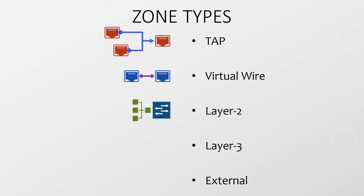Interfaces in a layer two zone do not have IP addresses configured on them. A layer three zone is probably the most common. This is where interfaces are configured with IP addresses so the firewall can act a bit like a router. You need to consider routing protocols, either dynamic or static, with this zone type.